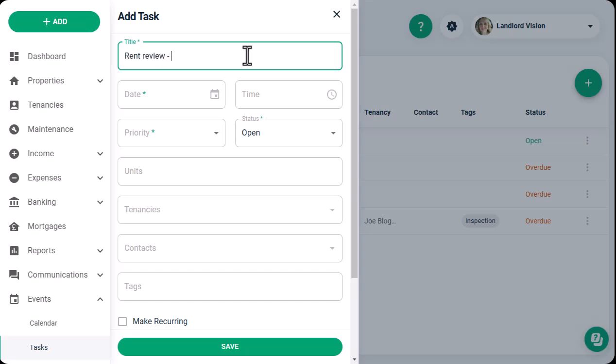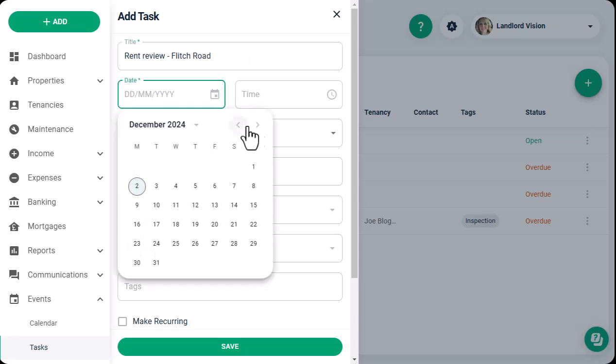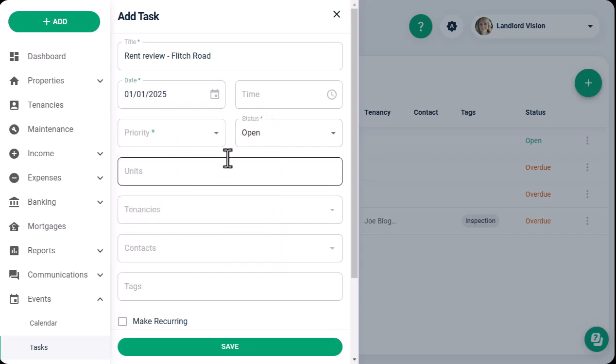Complete the task form, making sure to tick the recurring flag if this is something that has to be repeated, such as an annual rent review or property visit.